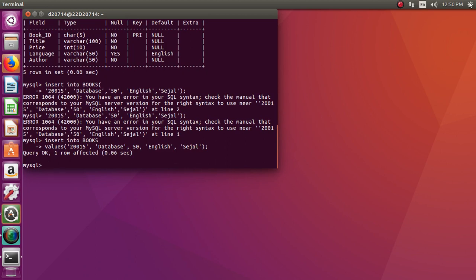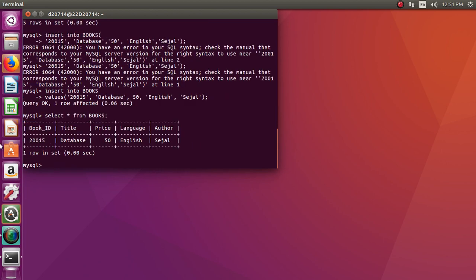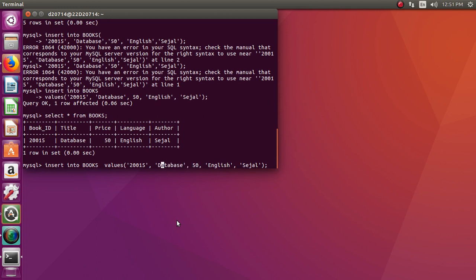Okay, so these values have now been entered into the table. To see the contents of the table, use: SELECT * FROM books; — asterisk stands for all, all the entries. From the table books. As you can see, this is my first entry of the book. Likewise, we can enter the second entry.